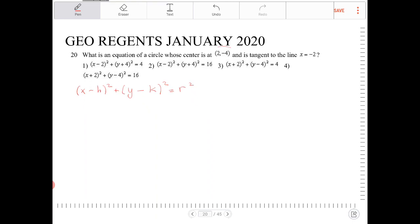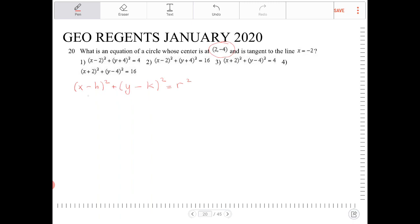We're given the center of the circle, so I know h and k. h is equal to 2 and k is equal to negative 4. Looking at the answer choices, that immediately eliminates options 3 and 4 from consideration, because h is 2 and k is negative 4. Only options 1 and 2 would work, so now we need to determine which one.